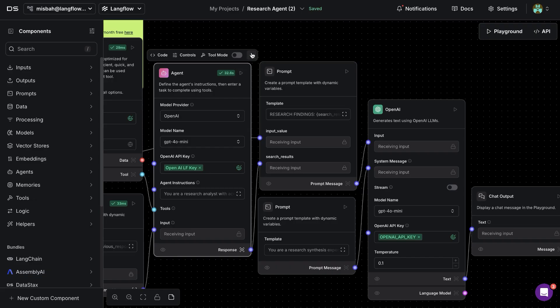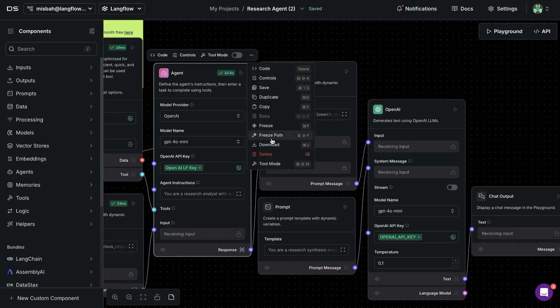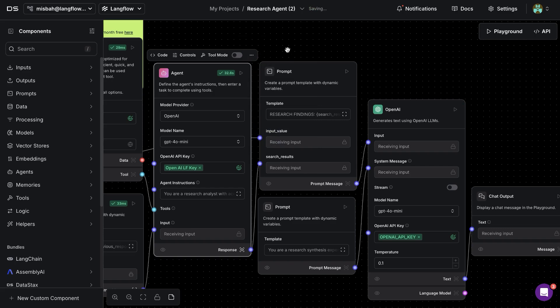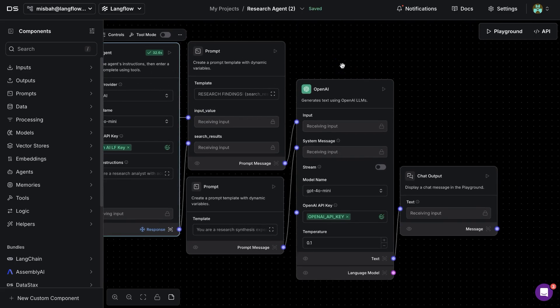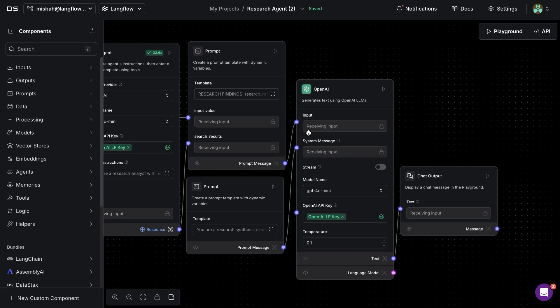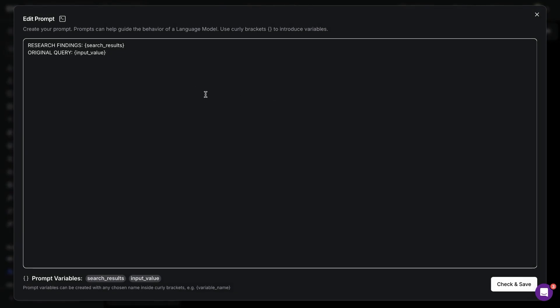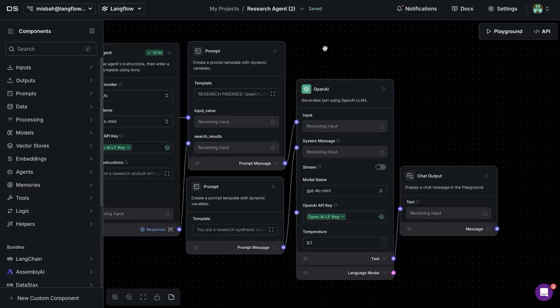Now again going down the flow I'm going to freeze the path and have the earlier results available and then run the next component. For this particular agent we have two different prompt and messages within them so the template is that we have some research findings from the components before and the original query that we got from the user.